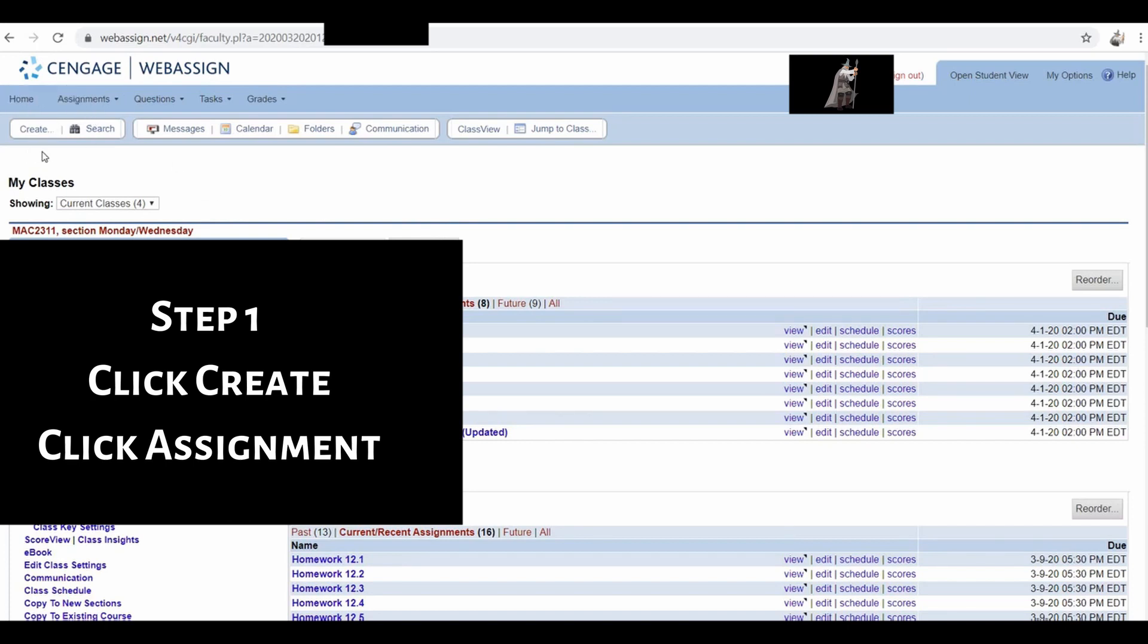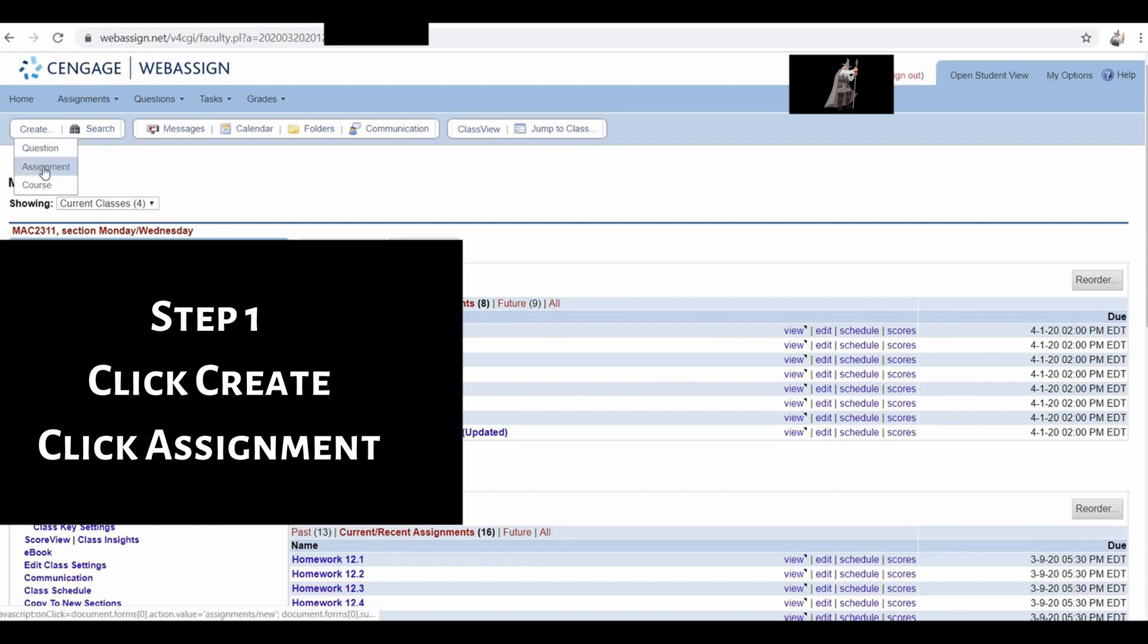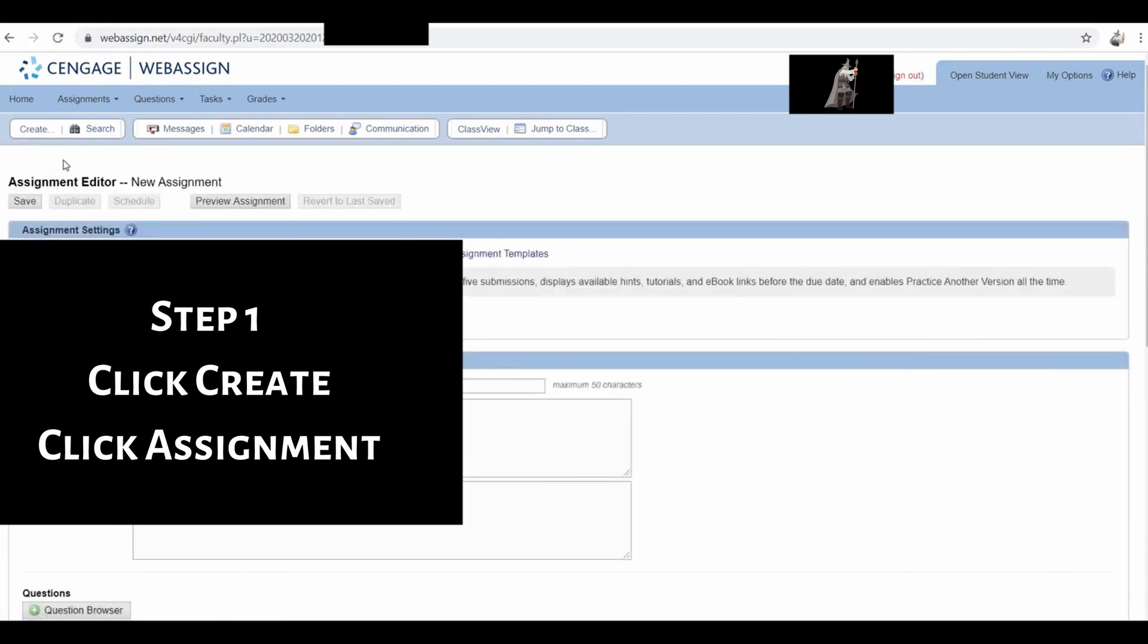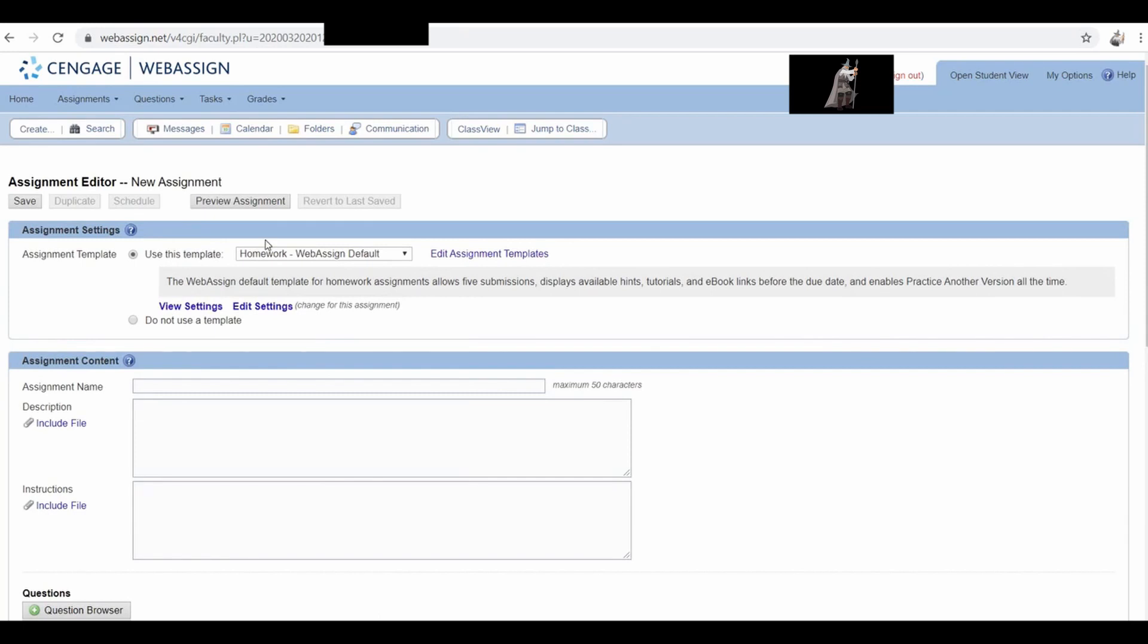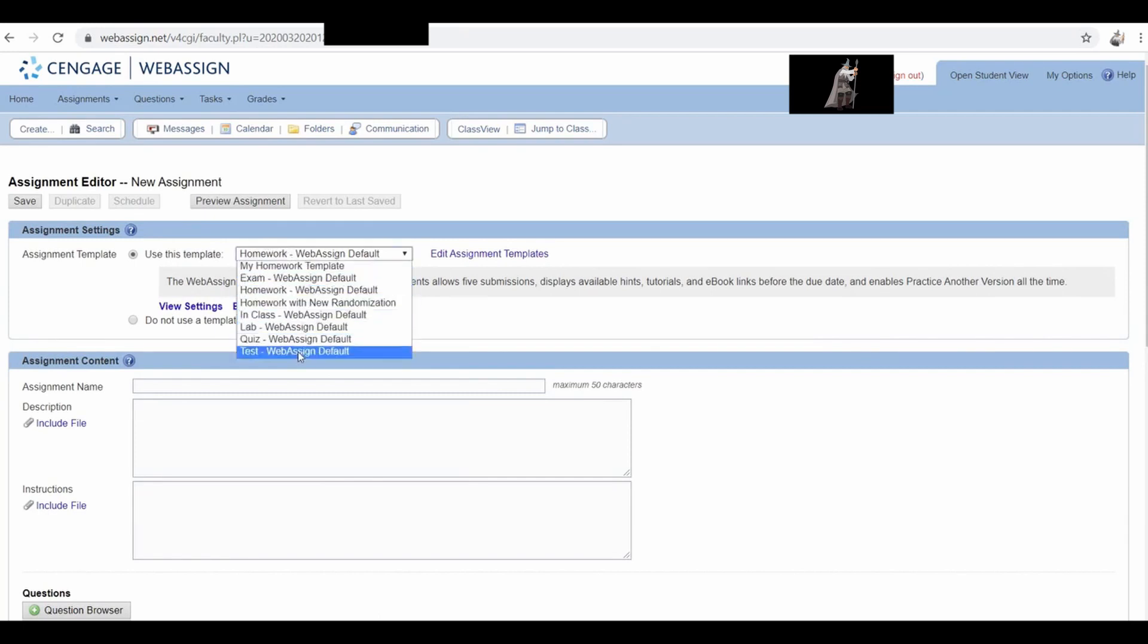The first thing you want to do is create a test. So I'm going to click up here on the top left corner where it says create, and then you want to click on where it says assignment. So left click on assignment. I'm going to go ahead and select the default, so Test WebAssign Default.